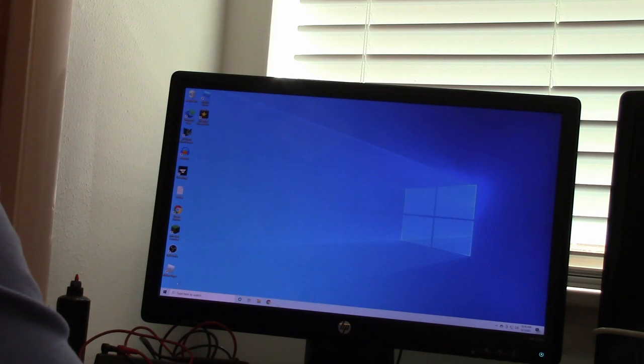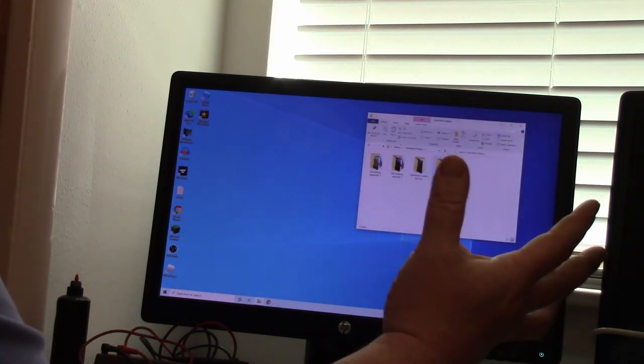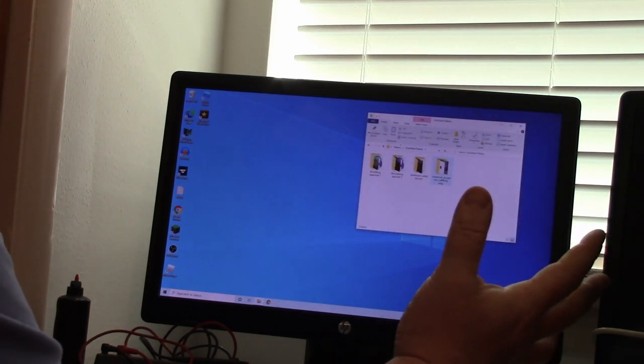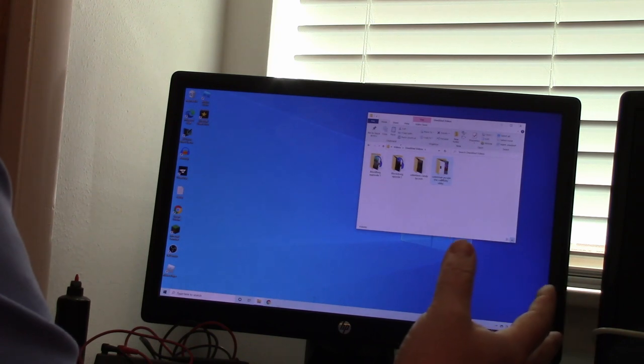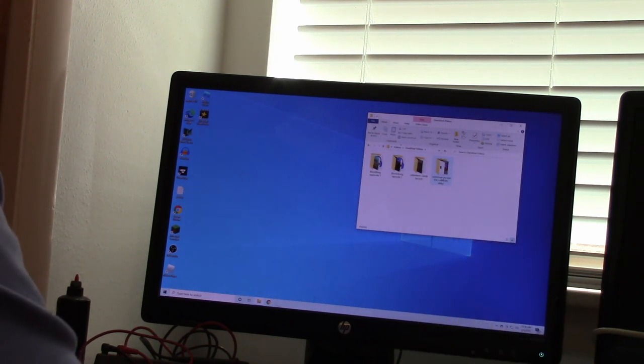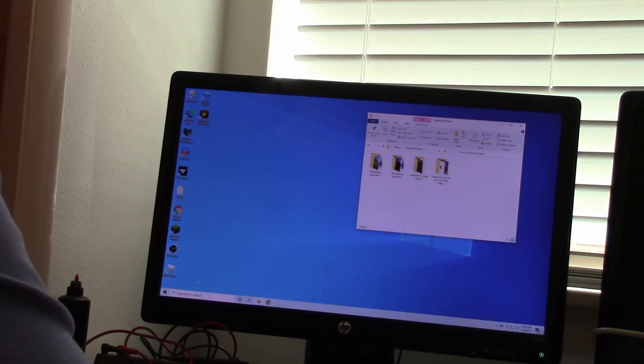So my computer is now the new computer. My old computer is over here on the new computer. Everything's working, allegedly.